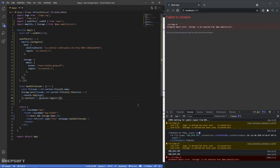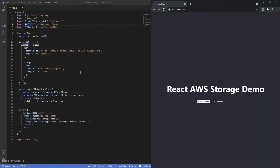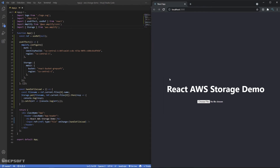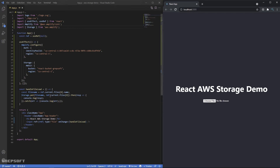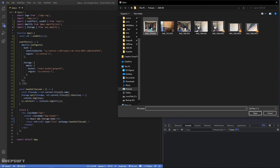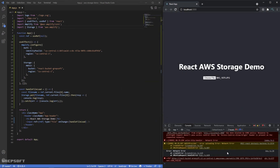There's an error: 'Storage is not exported from aws-amplify/core'. We need to import it from 'aws-amplify' directly, not the core. After fixing the import and refreshing the app, let's open the console, clear it, and try uploading an image to see if the response comes back.